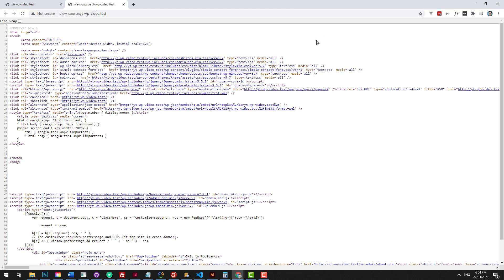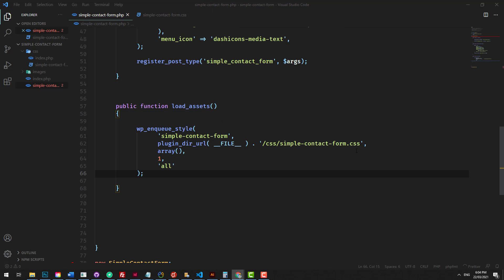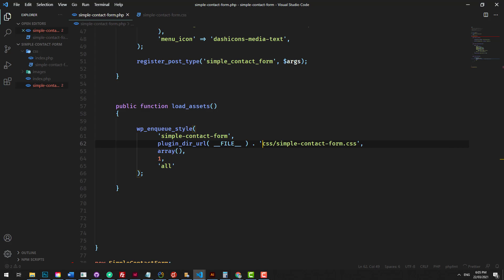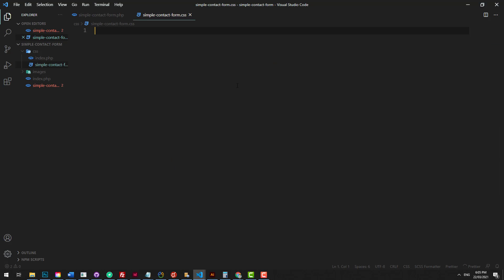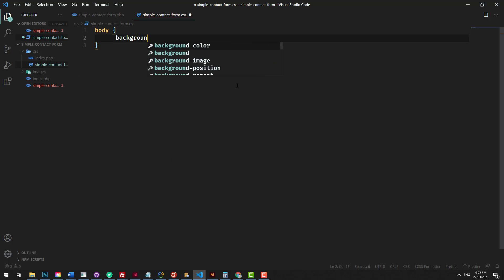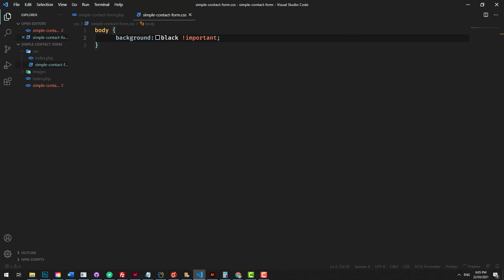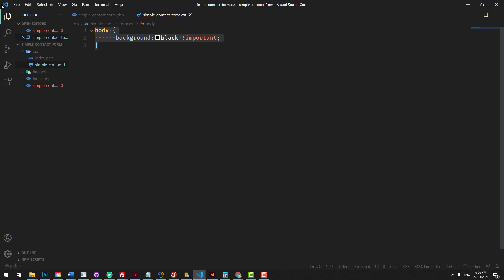If we go to view the page source, we should see that we now have our stylesheet that got loaded. We can click into it and it's blank, of course. But there are two forward slashes there that I want to fix — we don't need that forward slash. Save it again, refresh it, and you should see now that it's there. If we go into our CSS and do something like body background black important, then load it back up and refresh, it's working — it's loading into our theme.